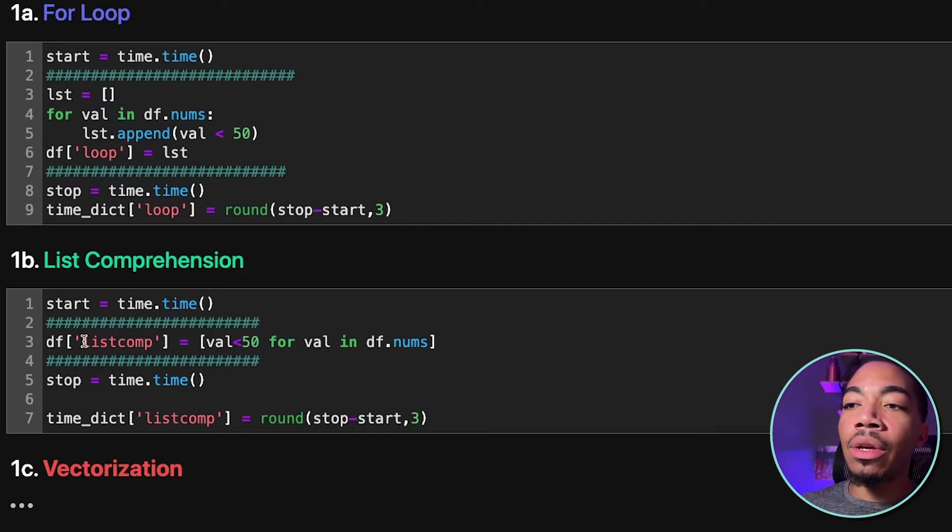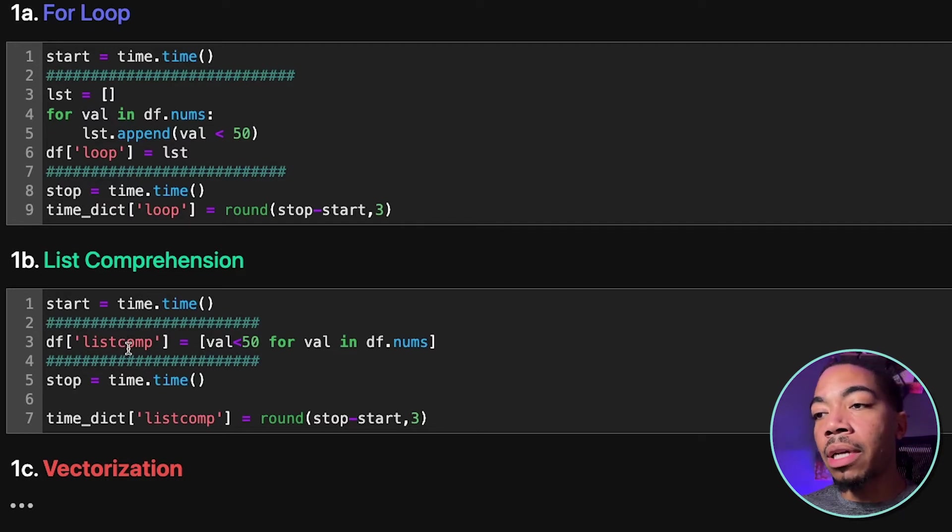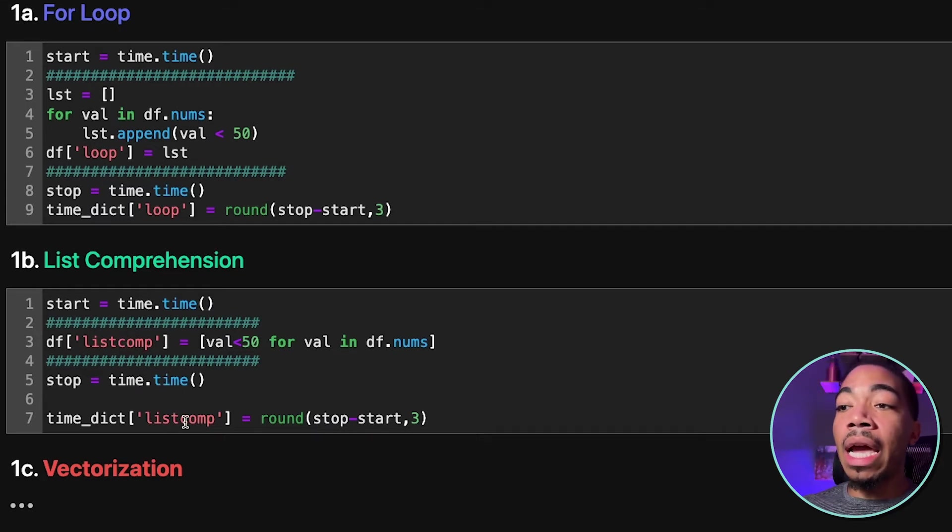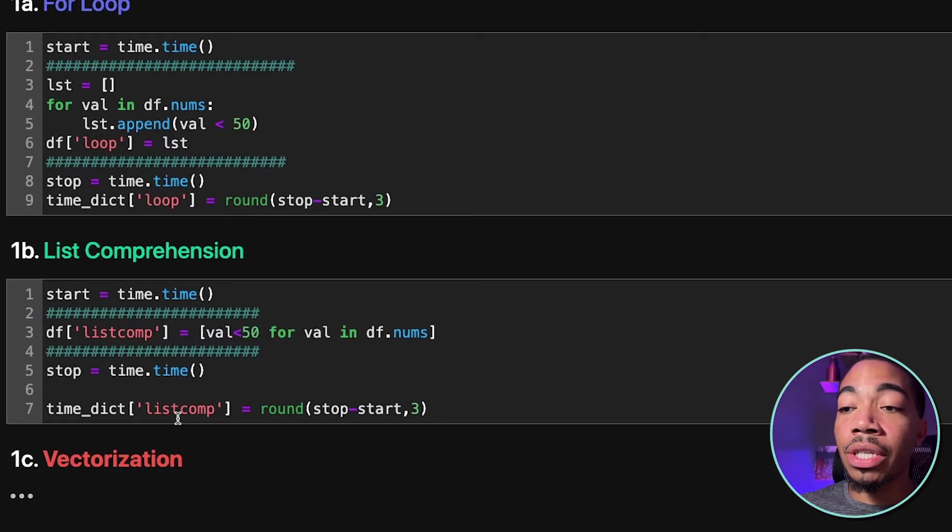And then we assign this into a column in our dataframe called list comprehension, we stop the timer, and then we add that delta time to our time dictionary.